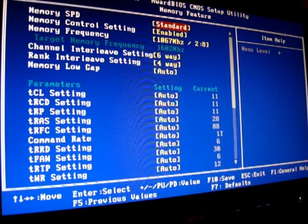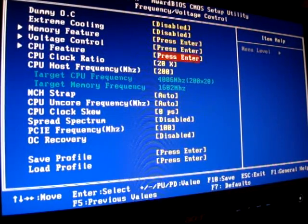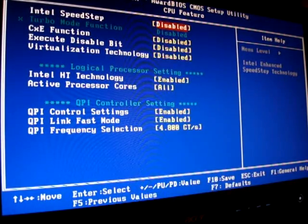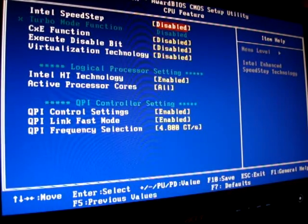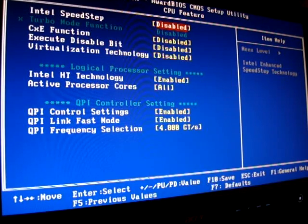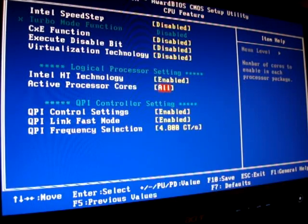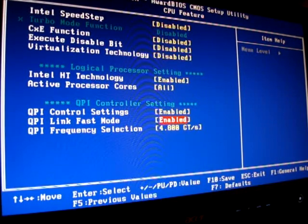CPU features disabled everything except for hyperthreading technology. I left all cores active of course. The QPI controller I left unenabled, QPI link fast mode enabled.